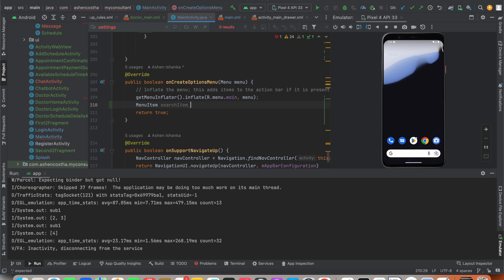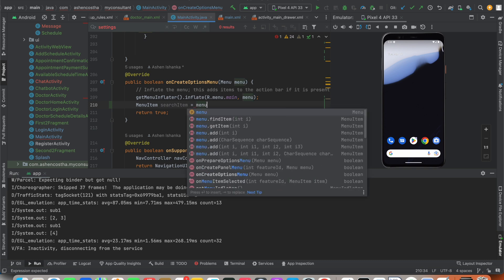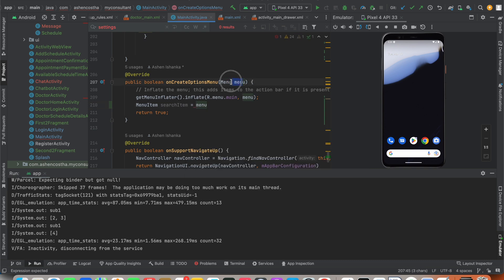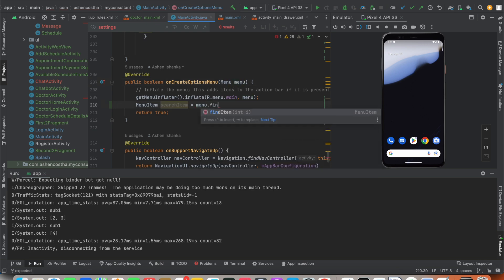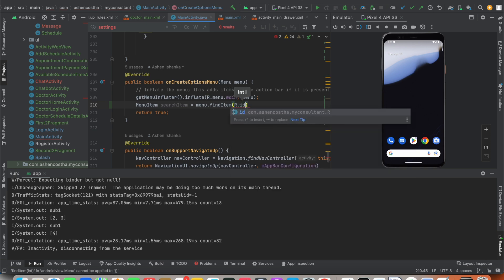We have to say menu - you can see this argument we are accessing - dot findItem method. Inside this I'm going to say R.id.search.